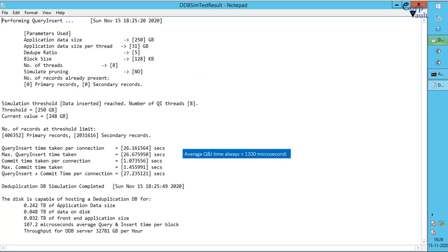Please note, the average Q and I times should never cross a maximum of 1200 microseconds. If it does then the DDB is performing low and reasons might vary.